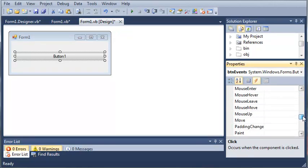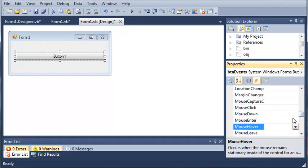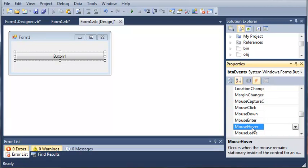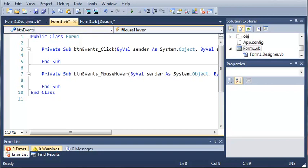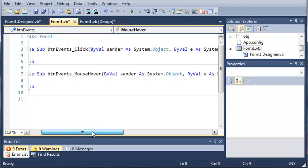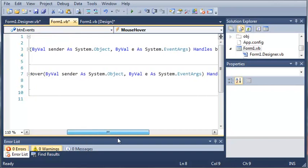Let's go ahead and look at MouseHover. We'll go ahead and double-click MouseHover. And you can see it creates another sub for us in Form1.VB.